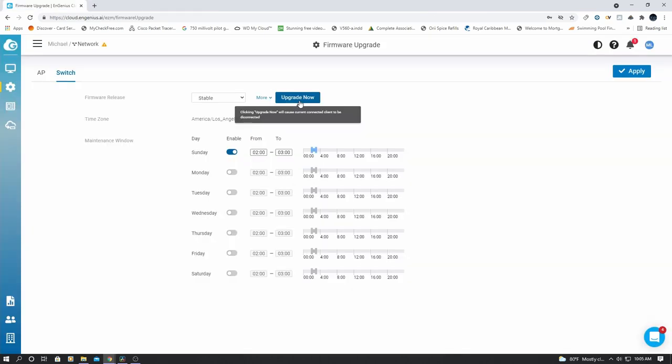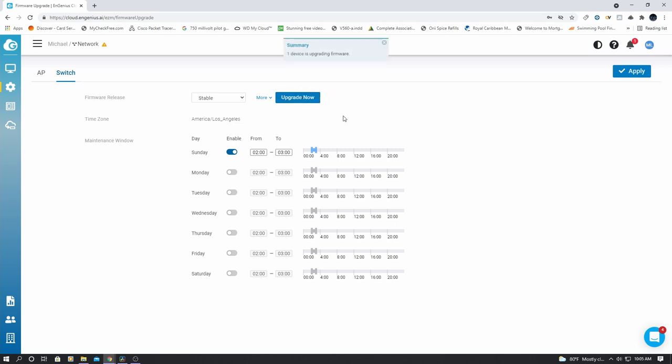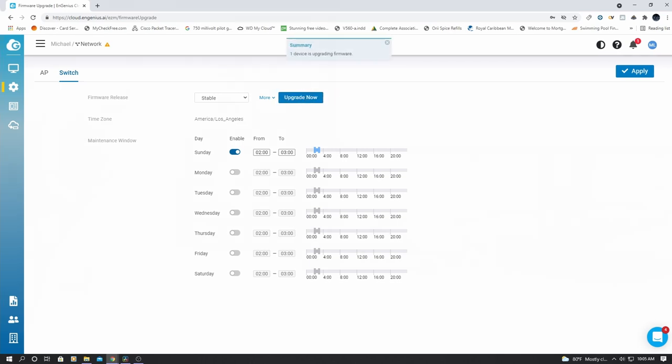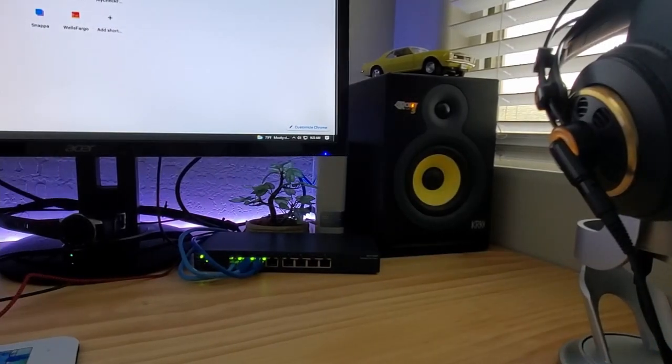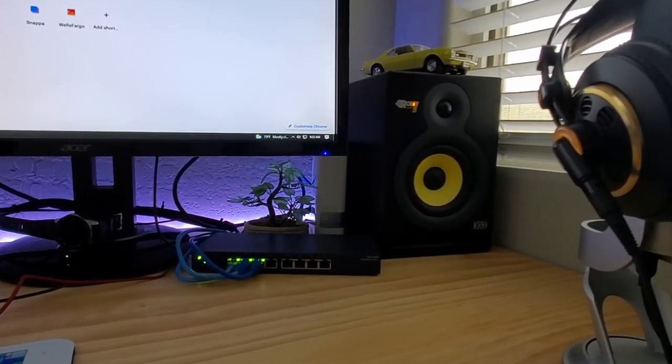And one last thing to do is update the firmware. And just remember, once you update the firmware for the switch, your switch will be offline for a couple of minutes. So be patient.